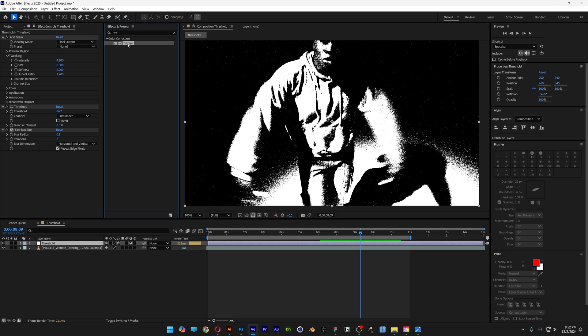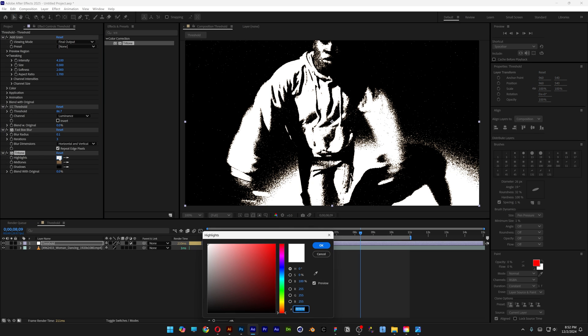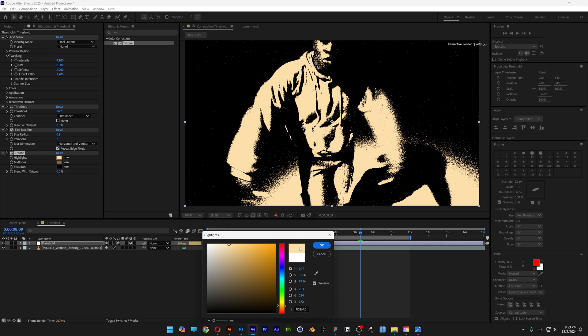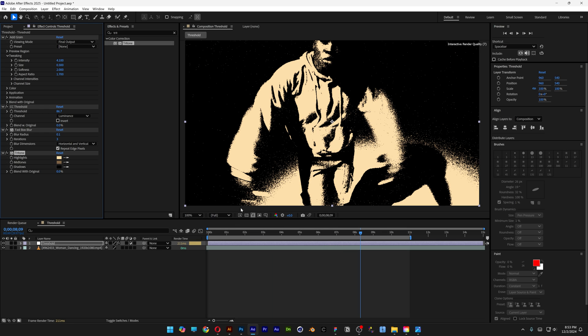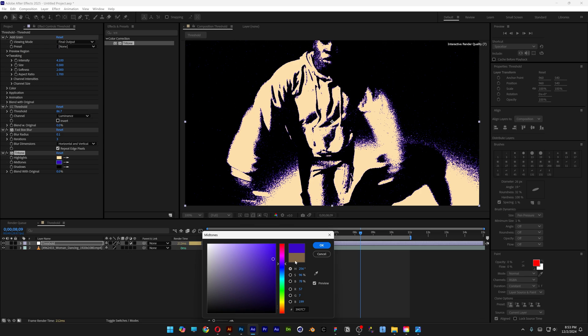Drag Tritone under the Fast Box Blur. Here you can change the colors of the composition. Change the highlight from white to light orange and click OK. Then go to the midtones and change it to purple. Click OK.